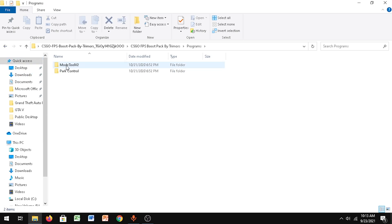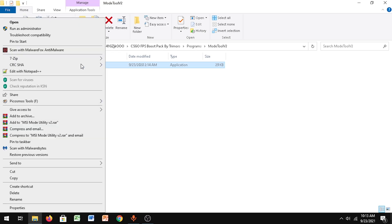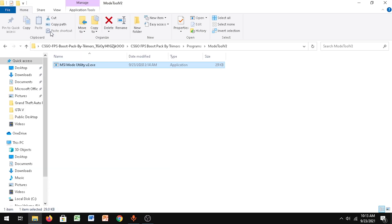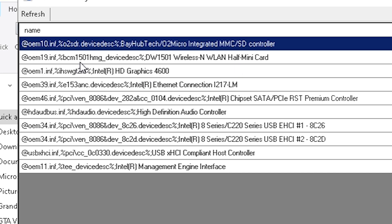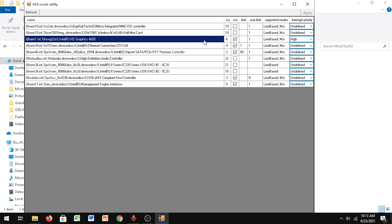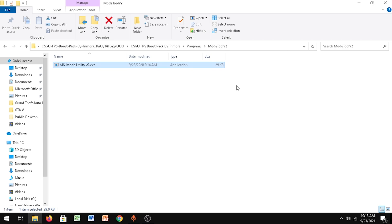Now after you do this, go back to programs, then go to the first one - the mod tool V2. Right-click this program, run as administrator. You can see your video card over here - mine is Intel HD Graphics 4600. Make sure it is set to high, then click Apply.